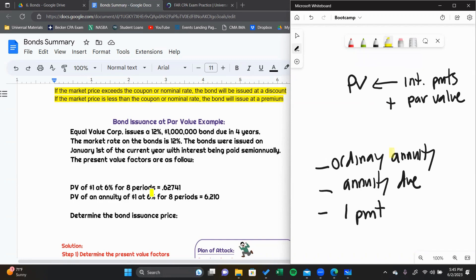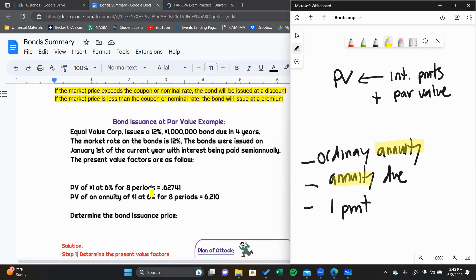Let's talk about annuities. An annuity is a set of payments. If you have a payment being made multiple times in the future, it's an annuity. For example, interest payments on a bond — you have interest payments taking place over the life of the bond, meaning you have recurring payments. That is the definition of an annuity: recurring payments over a period of time.